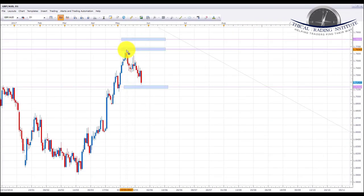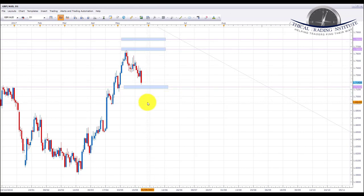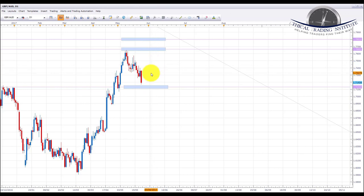GBP/AUD found resistance at the 1.766 area which we highlighted previously, has pulled back giving a kind of ABC pattern which is a continuation pattern. We are looking for this to continue higher. Similar to GBP/CAD and GBP/NZD, I do expect it to first trade into the 1.713 area of support. So if we get a little pullback, maybe up to the 1.730 area, we could be looking at some shorts down into this area early next week, and then looking for a reversal pattern to take it back up toward the 1.766 area. The ongoing UK elections apply here as well.